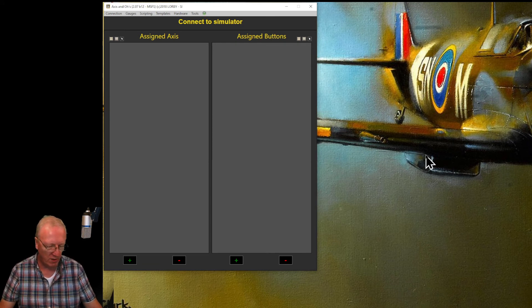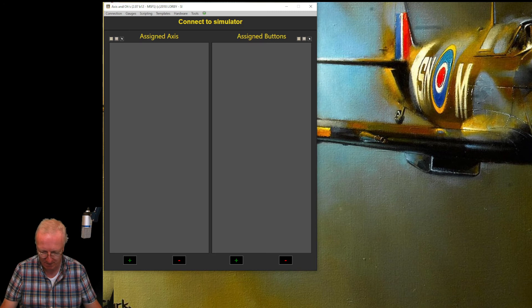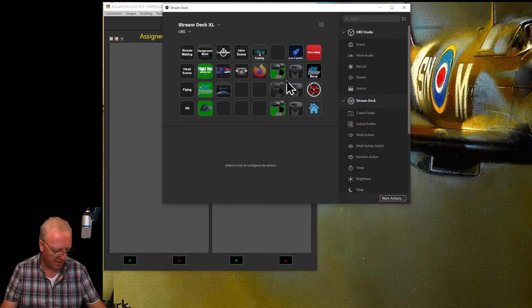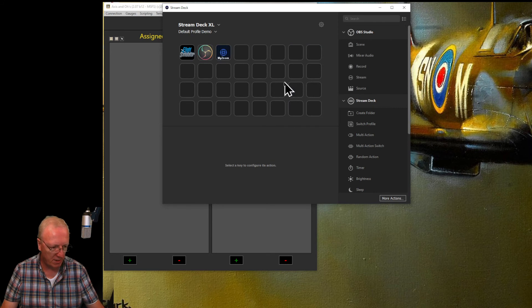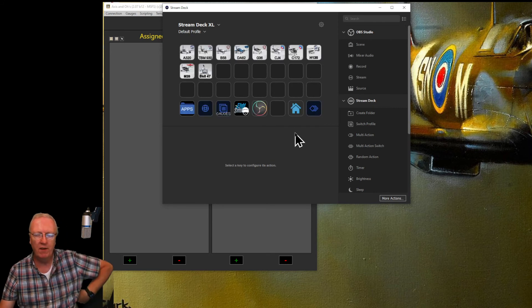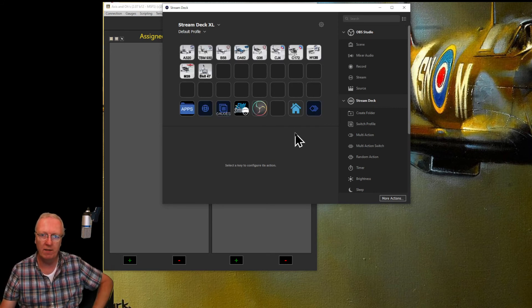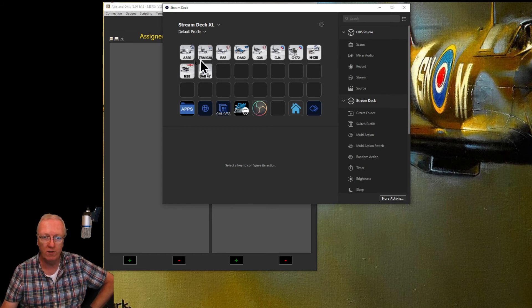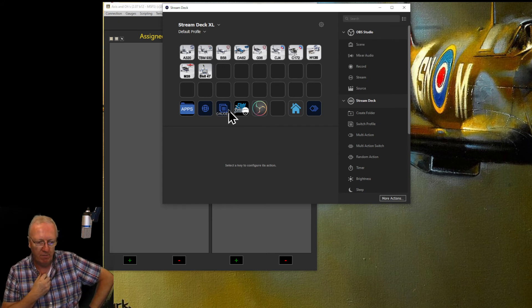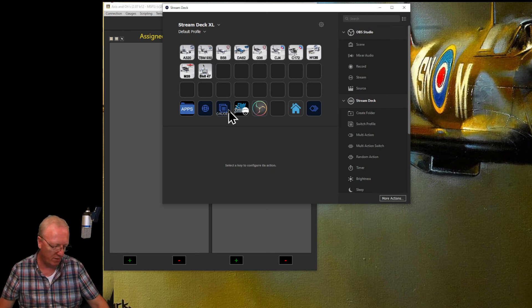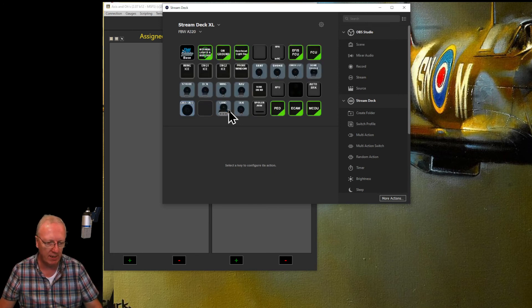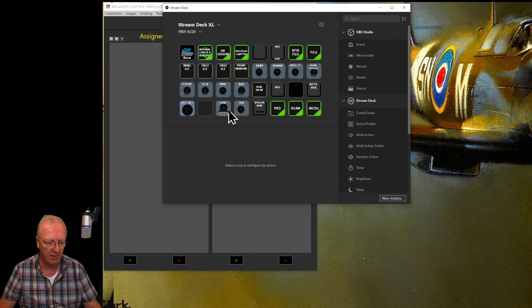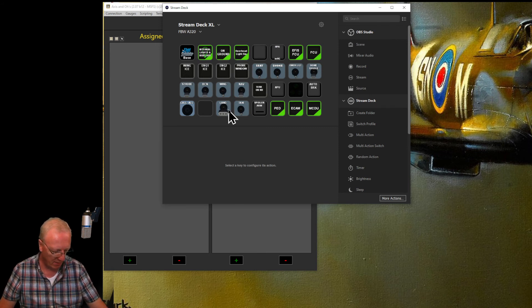So when you go into your Stream Deck now and go to my Stream Deck, there is my Flight Sim profile in Stream Deck, and I've downloaded all of Gonzales's Stream Deck plugins for all the aircraft. So the A320—if I click on that one, it takes me to the A320 pages I've downloaded, and there it all is.